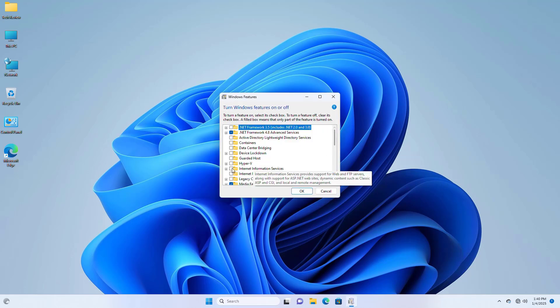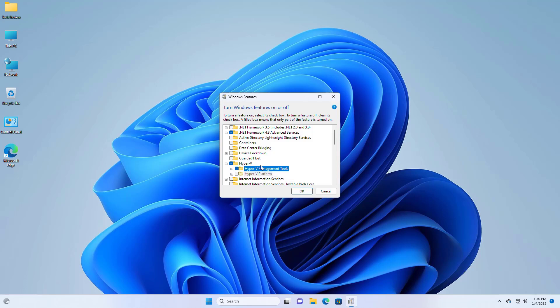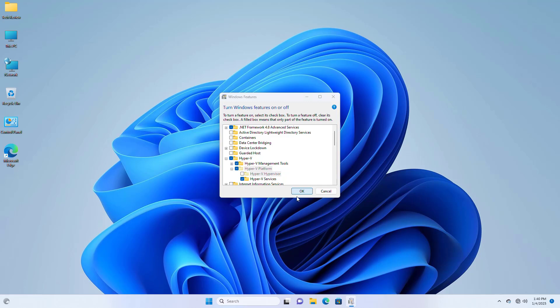After opening Windows features, expand Hyper-V. Under Hyper-V, select all the options under Hyper-V. Click OK.